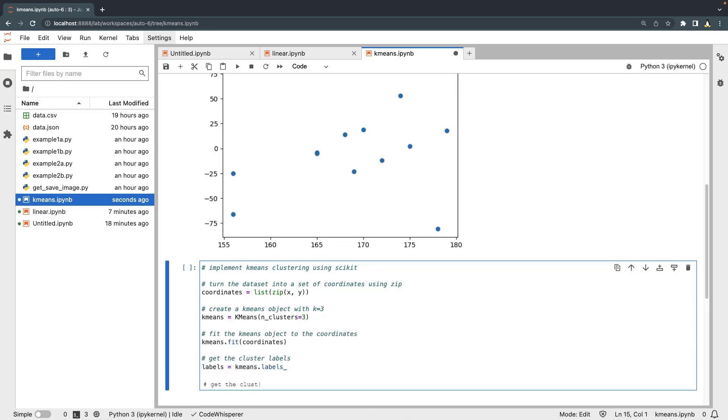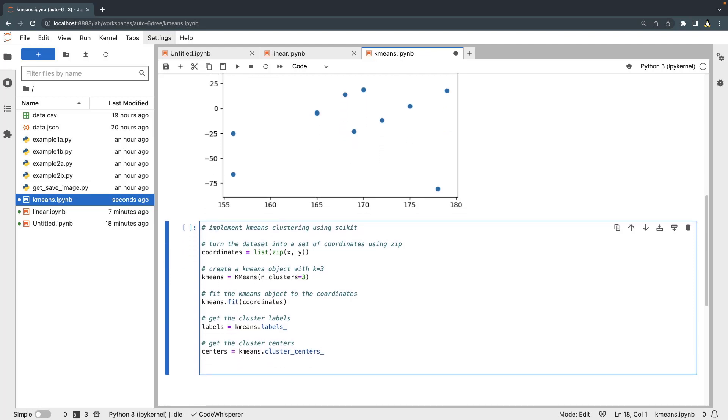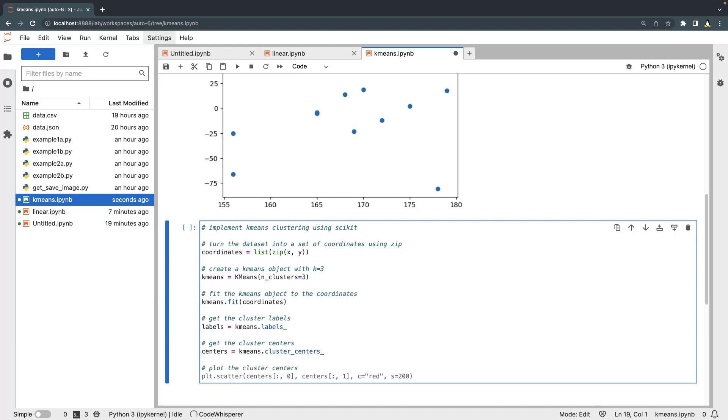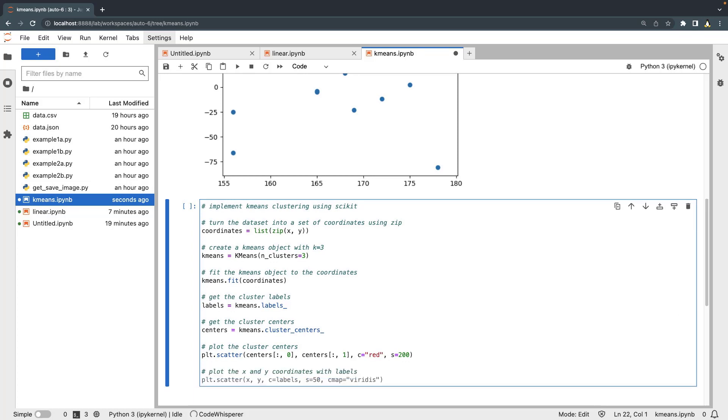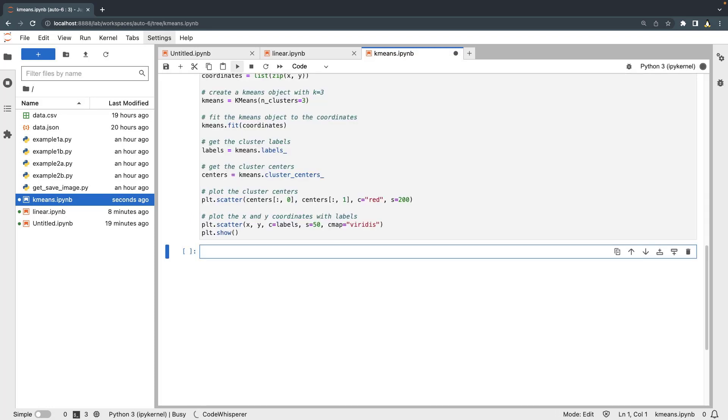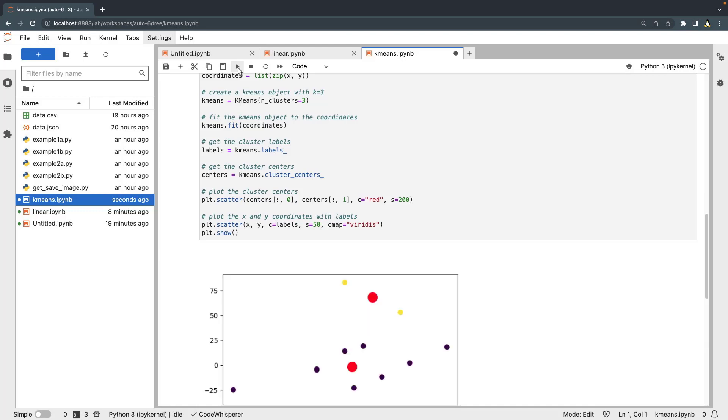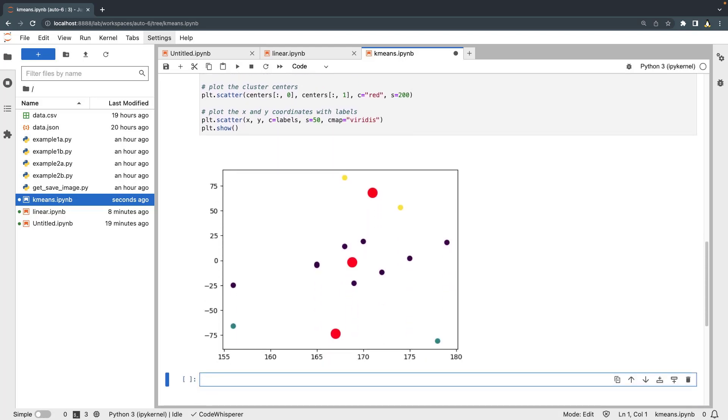Next, we'll get the cluster centers and plot them. Finally, we'll plot the x and y coordinates with labels. Let's save the notebook and run the code block. Each cluster is displayed in a unique color, and the central point of each cluster is represented with a red dot.